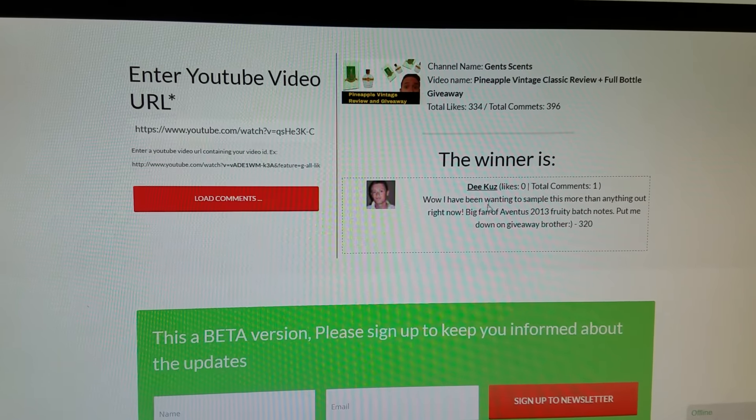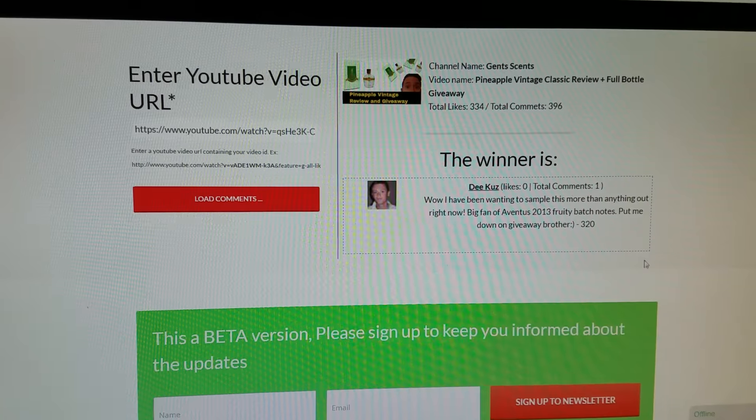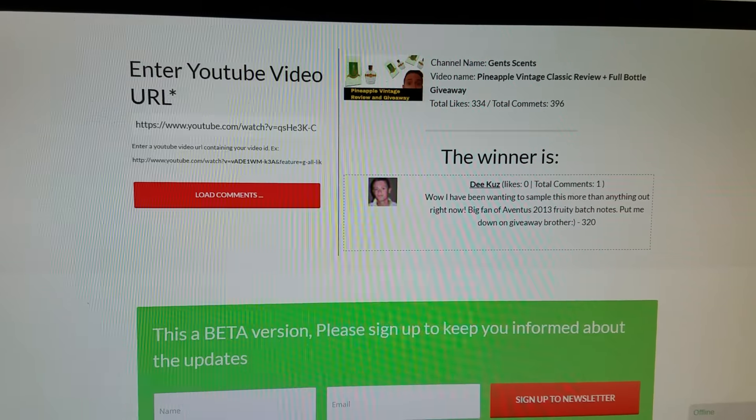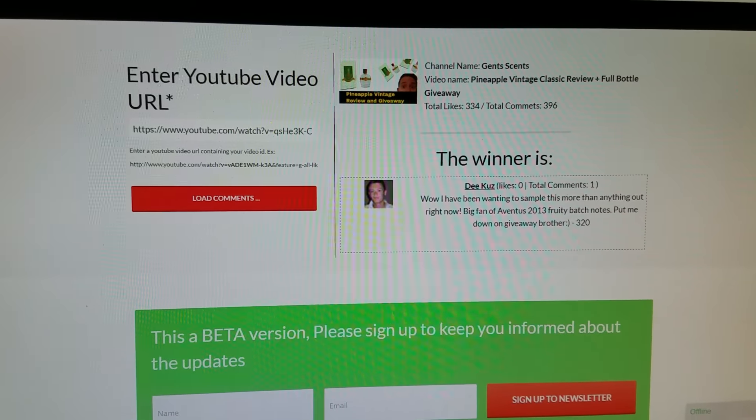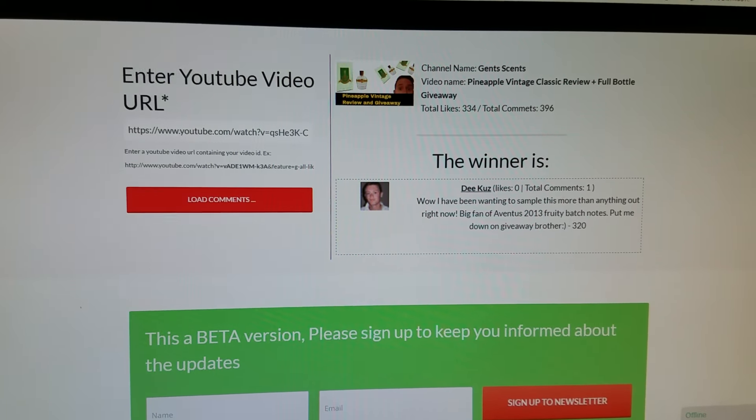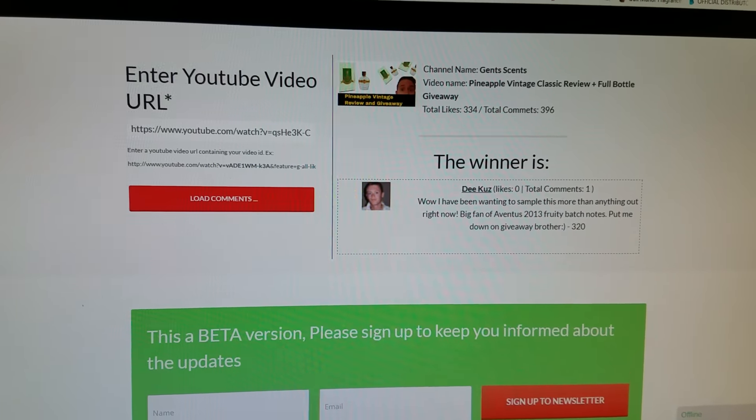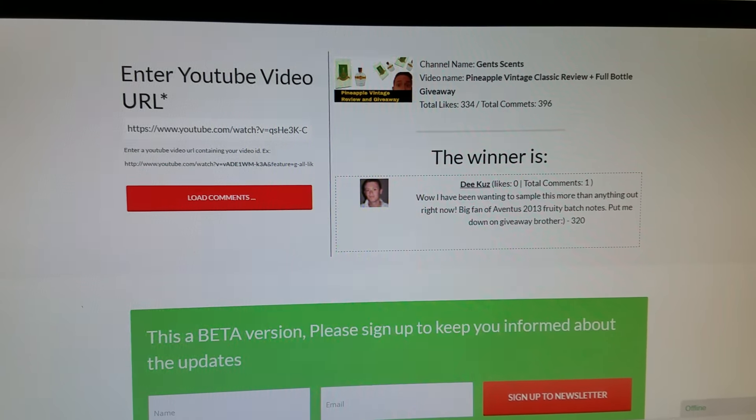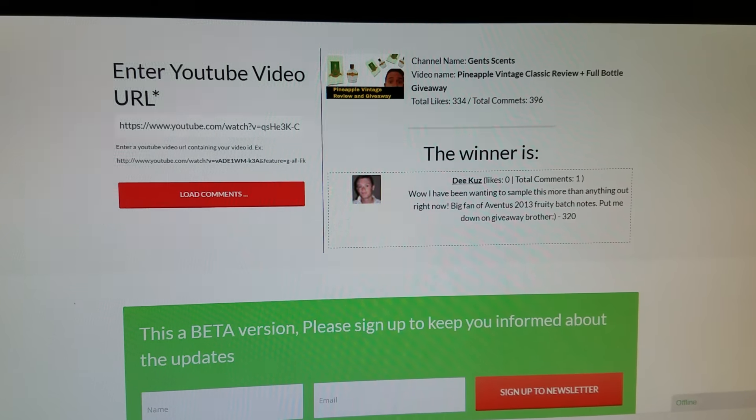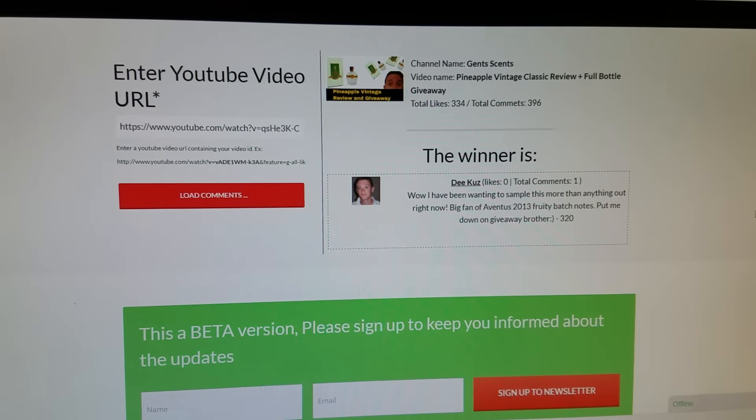D cuz, so he is the winner. If you could go ahead and reach out to me, give me your address and whether you want the War or Classic. I'll go ahead and get that sent your way.